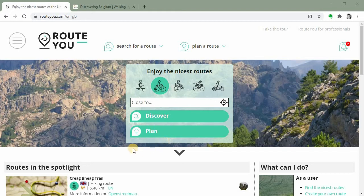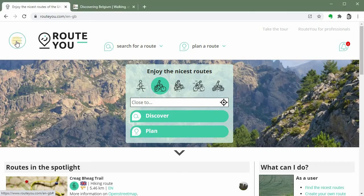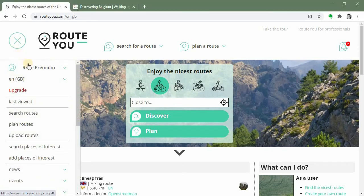This is done via your myRouteYou homepage, which you can access via the main menu. We click on this button to access that main menu. On top of the main menu you will find the account you are logged in with.